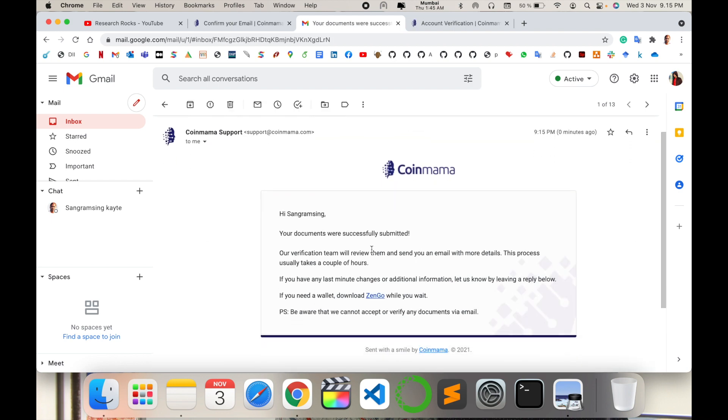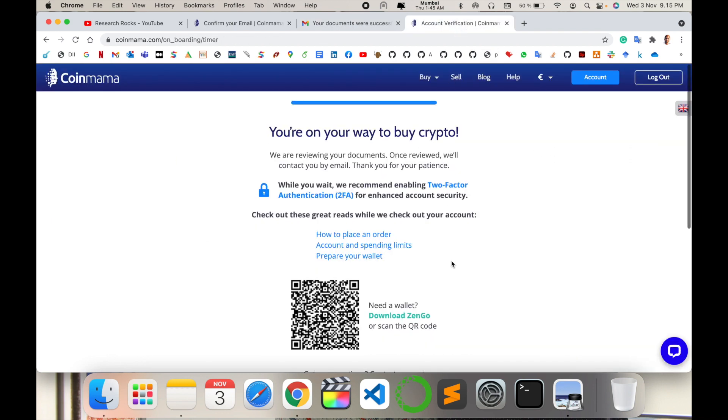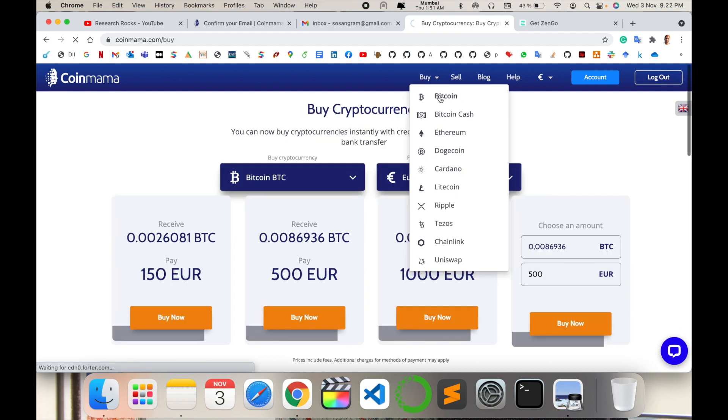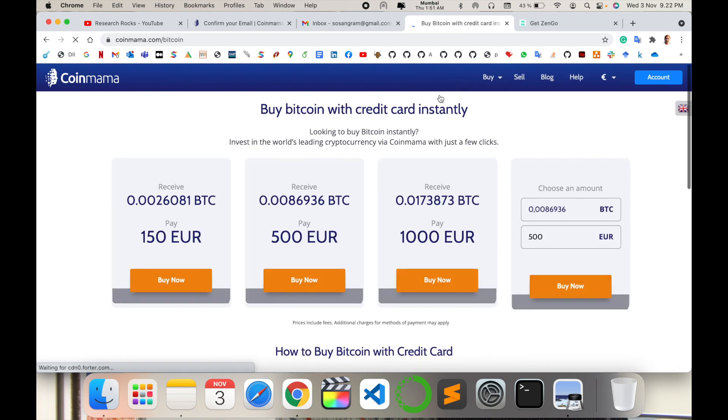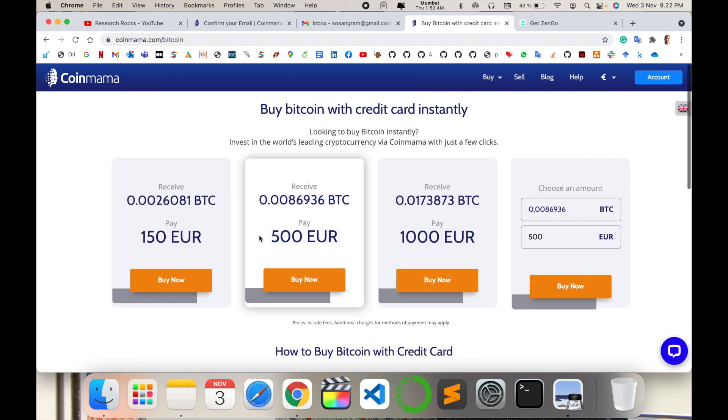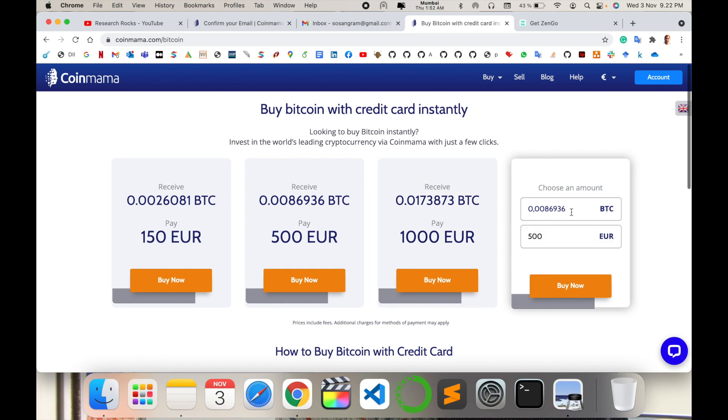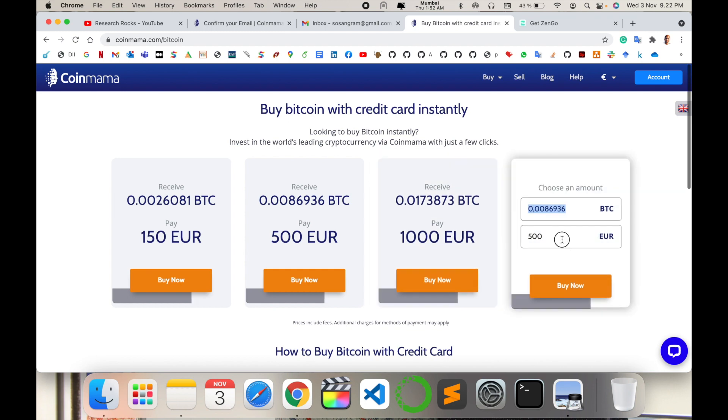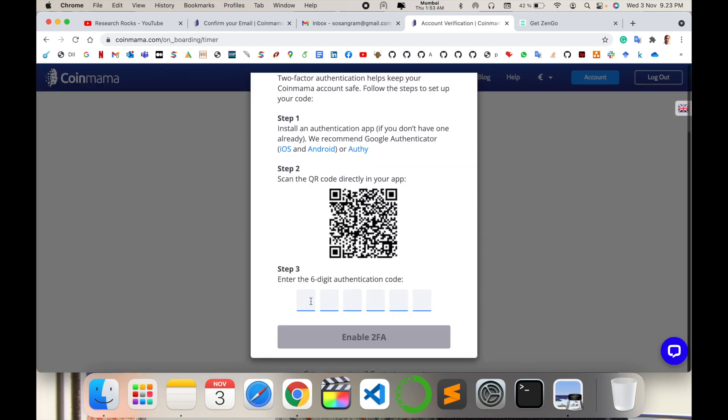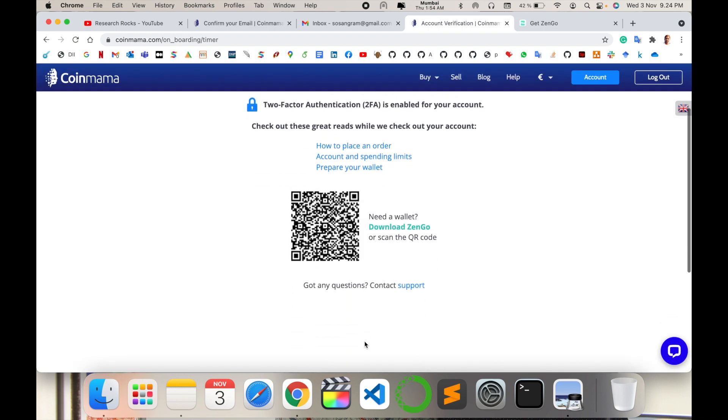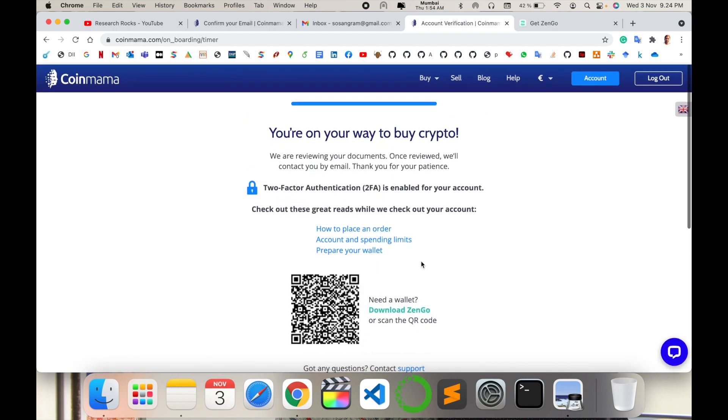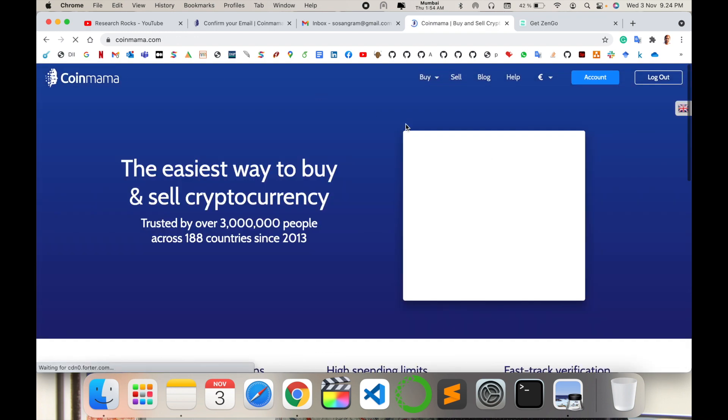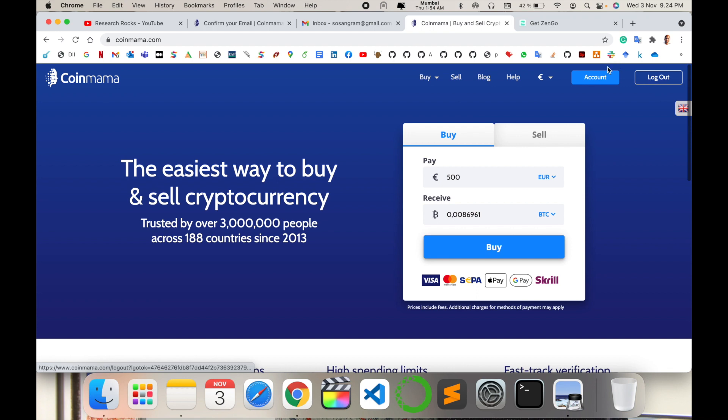Now I can buy the cryptocurrency bitcoin here. The structure has totally changed. I type here 5000 euro to buy bitcoin. Add the verification code. After scanning this barcode, your mobile will show you the verification code. I simply type here my verification code and enable two-factor authentication. Now two-factor authentication is activated here.